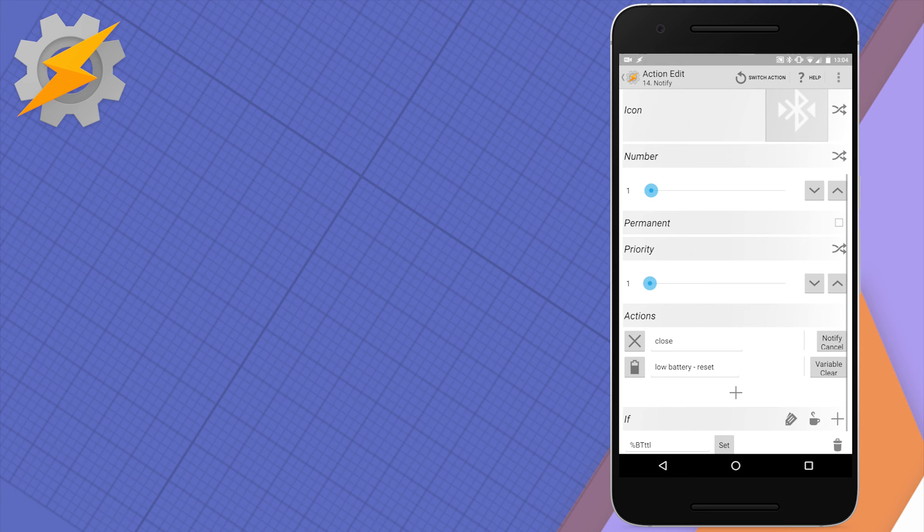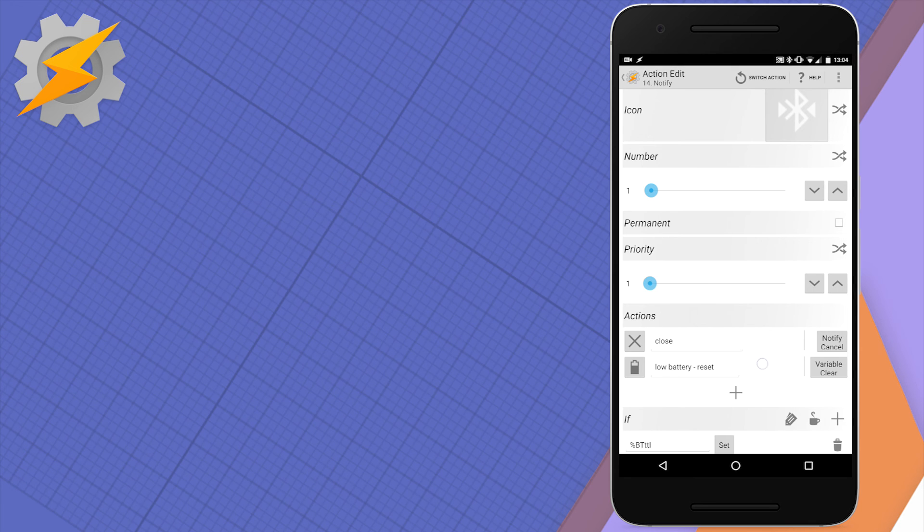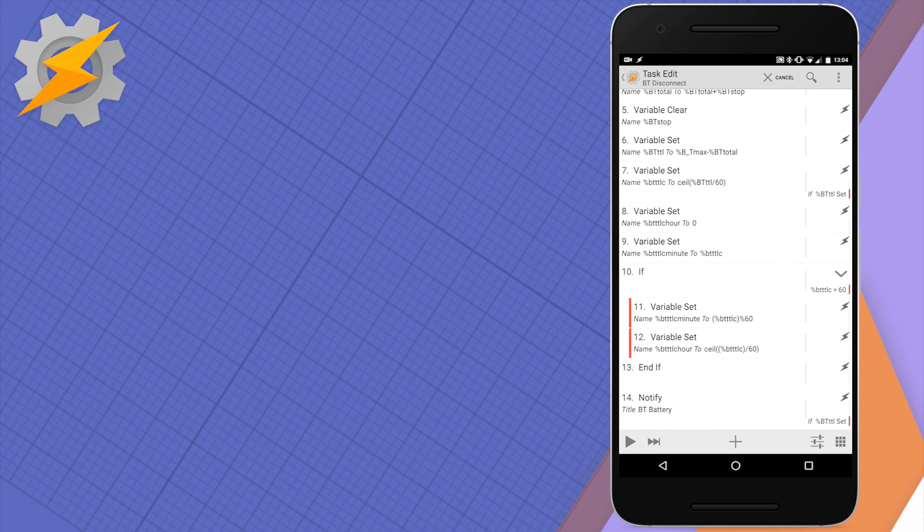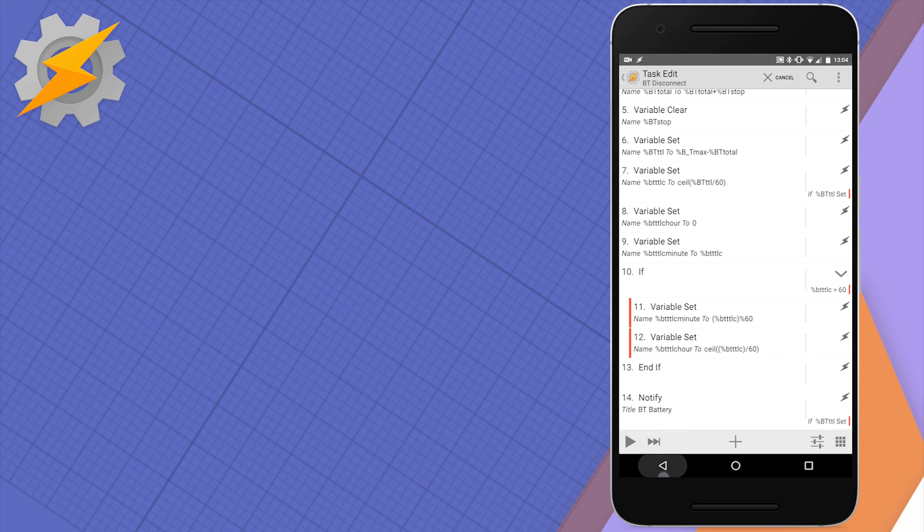Lastly, we're going to display notification with two options. One, to close and continue, and second, to click when the battery has died to reset everything. That will reset all the variables that start with BT.